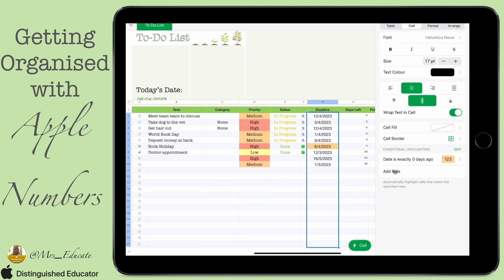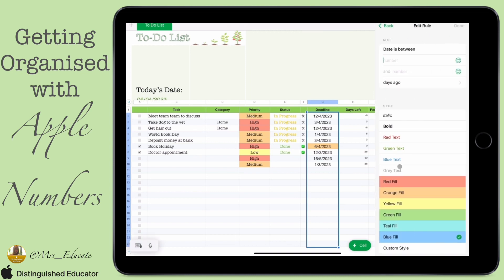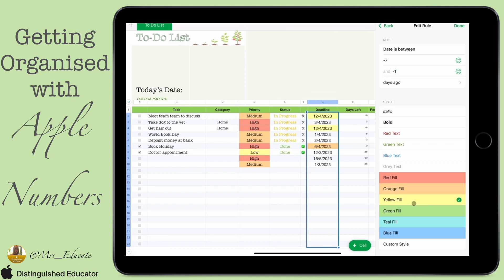We want to add a few other rules as well. We're going to do a date between two dates — specifically between minus seven days and minus one day. This covers what's coming up in the next week. If it falls in that range, we're going to give it a yellow fill, so anything due within the next week shows as yellow.